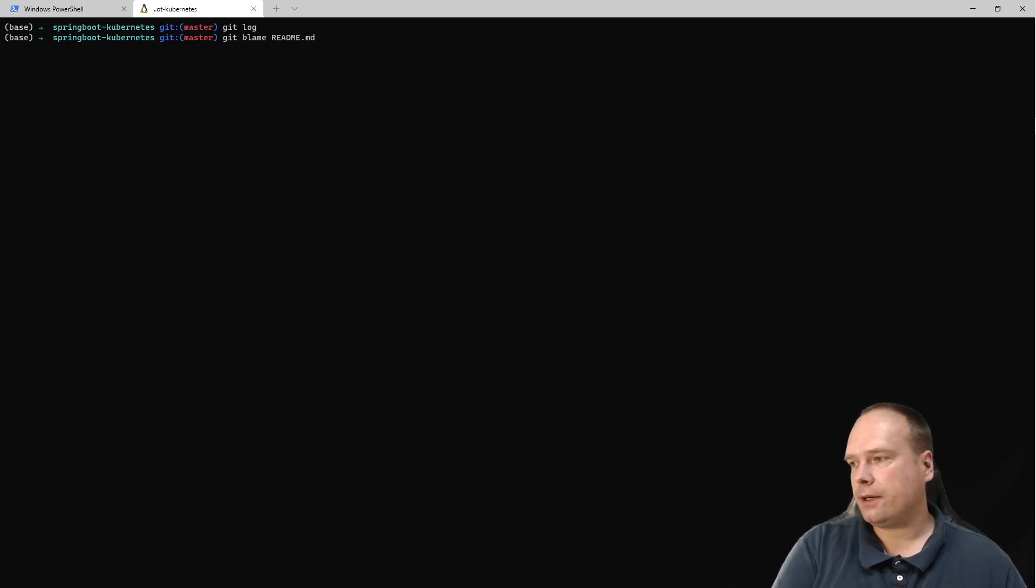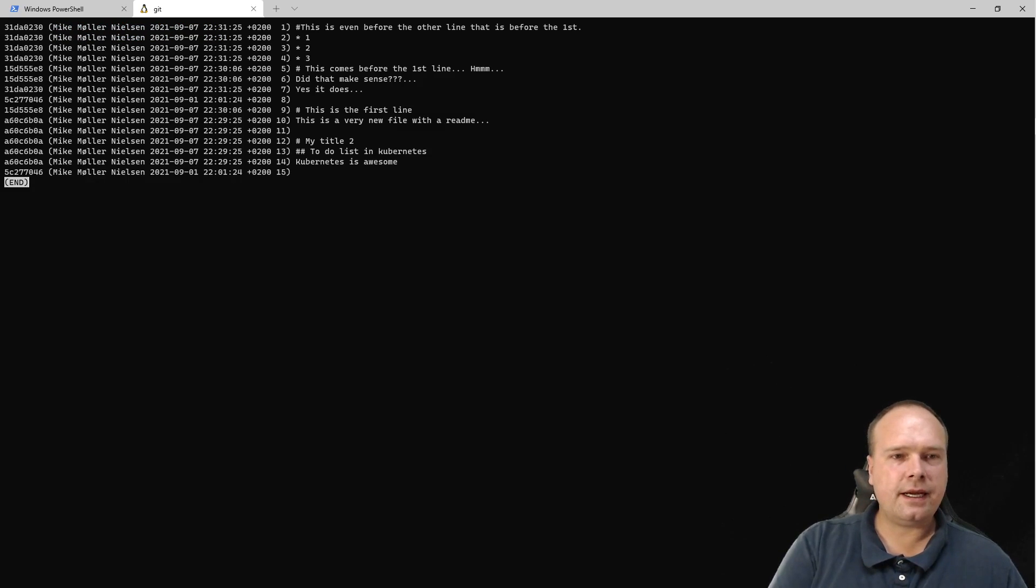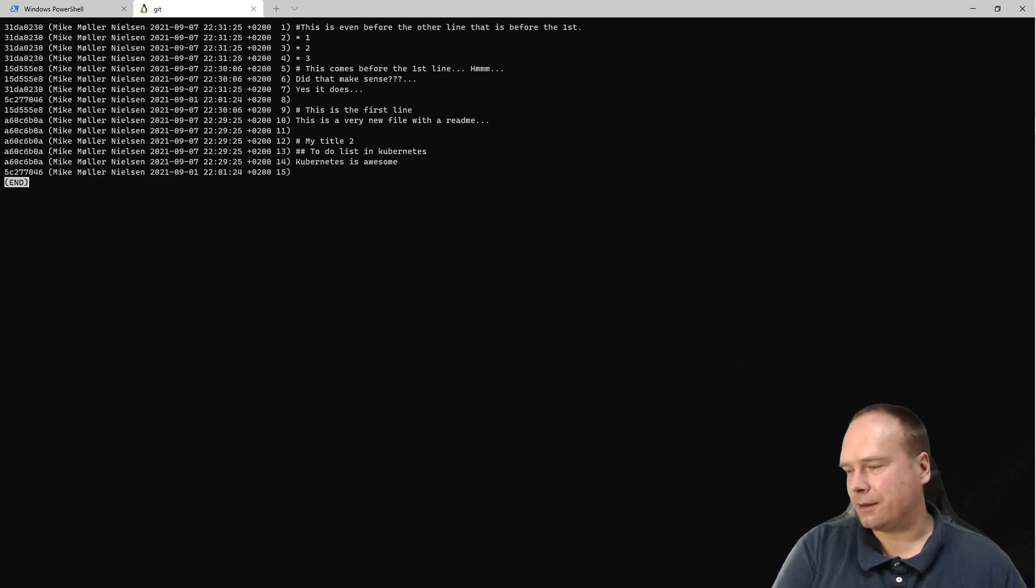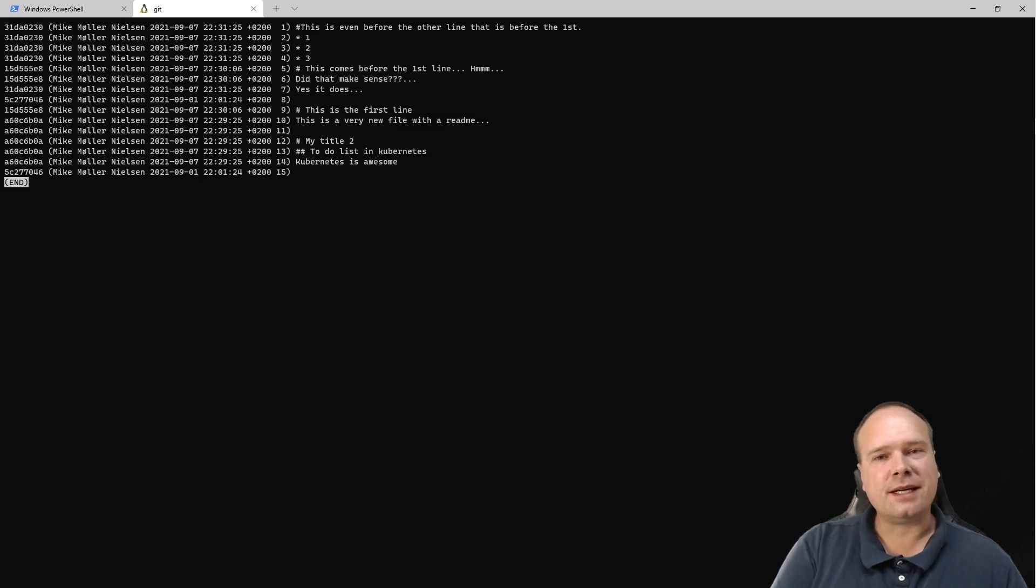Here you can see I was changing the file just some minutes ago, so we have something to look at. We can see the commit ID on the left side...